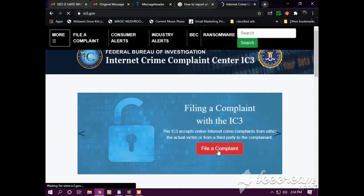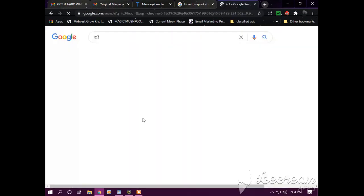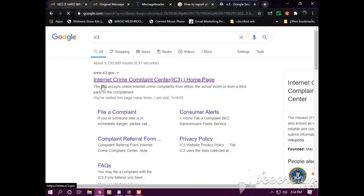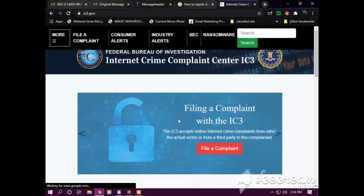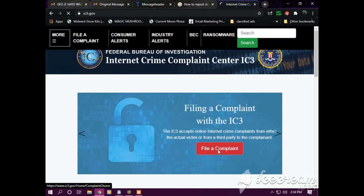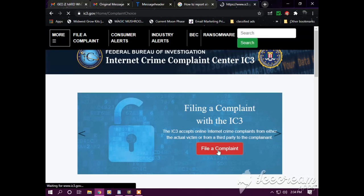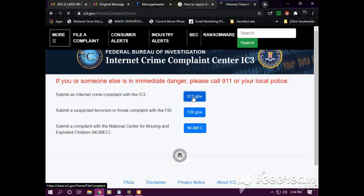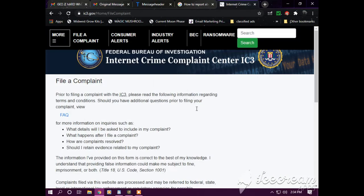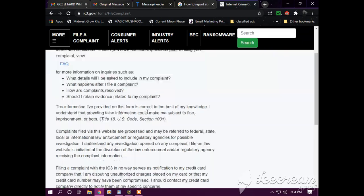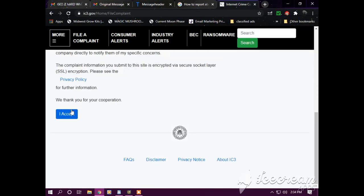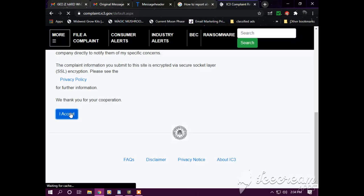Fine. Okay, so exit that out. We're going to report this message to IC3.gov. Internet Crime Complaint Center, IC3 home page. File a complaint.